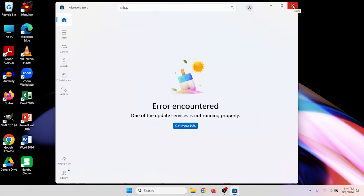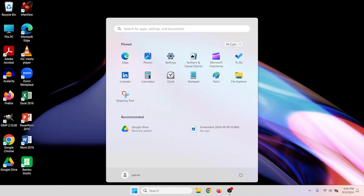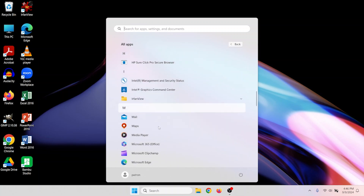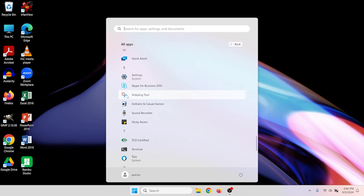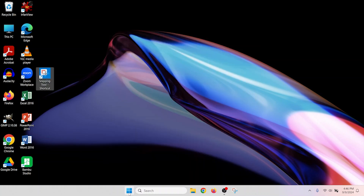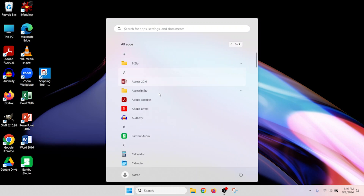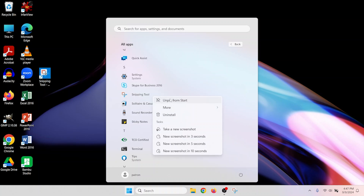If you're someone that uses the snipping tool a lot, take advantage of the fact that you can click and drag it from the app list to your taskbar. You can also click and drag it onto the desktop to create a shortcut, or right-click on it and pin it to the start menu.